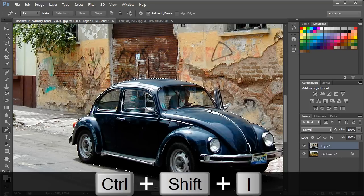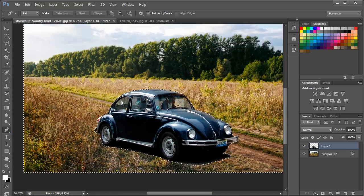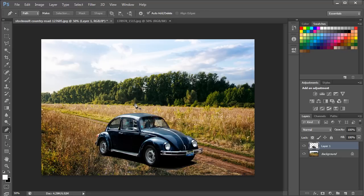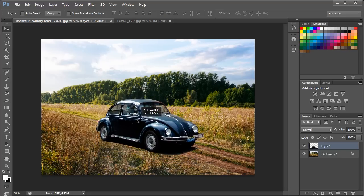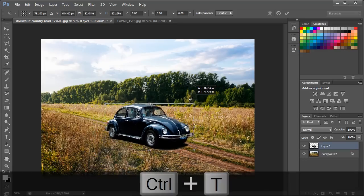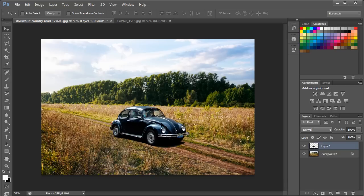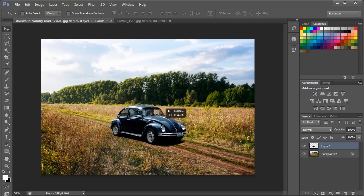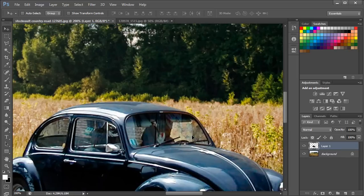Once we hit OK, you can see that the path has become a selection. Now we will press Shift+Ctrl+I to inverse the selection. Pressing the Delete button will remove the background of the car image. Now let's zoom out a bit. You can use the Move tool to change the position of the car in the canvas, then press Ctrl+T to resize the car according to the background image using the corner placeholders.